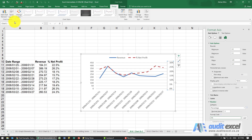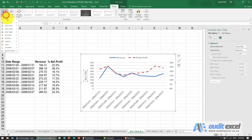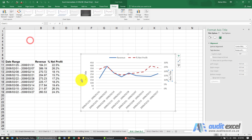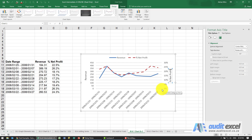We want to label both vertical axes, so add chart elements and select Axes Titles. Because we have a secondary axis, we can label both the primary vertical and secondary vertical axes. Label the primary axis 'Revenue' and the secondary axis 'Percentage Net Profit'.